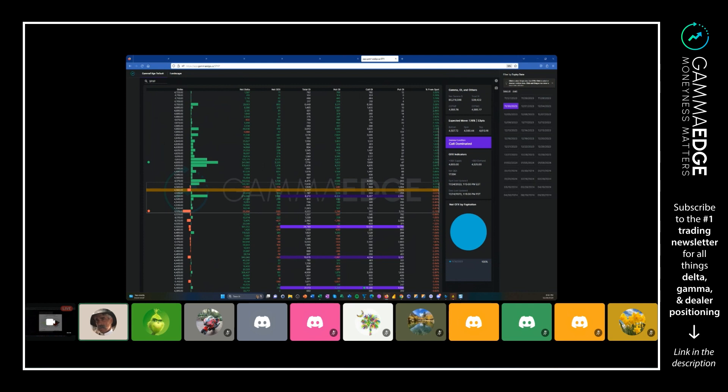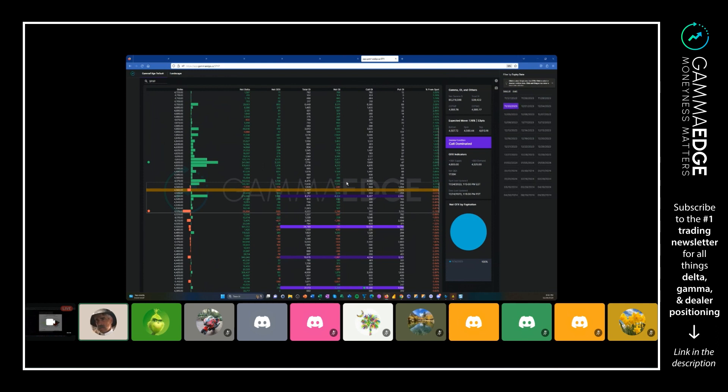We added a column in here called net OI to give you, especially for like a single expiry, the put-call balance—literally the net calls minus puts in terms of OI for the expiries that you've selected right here.